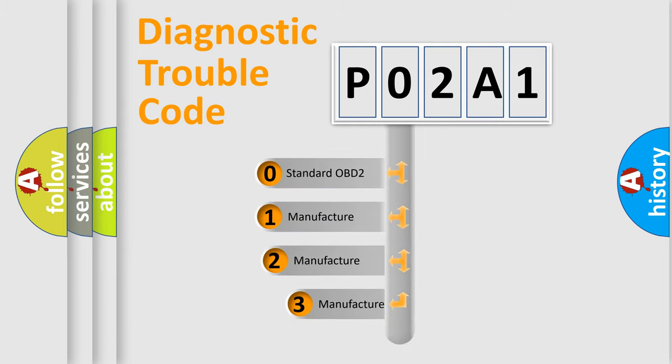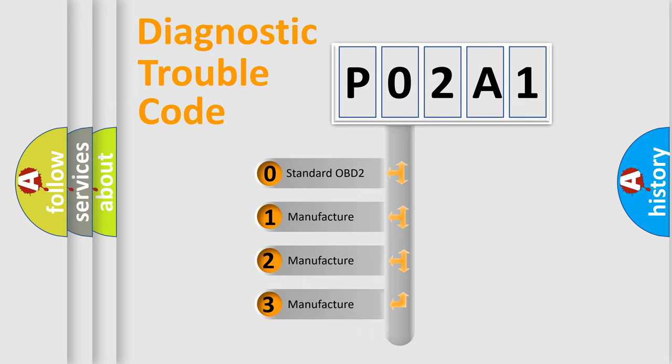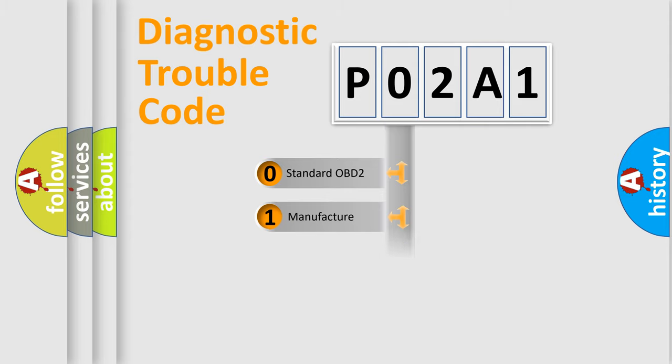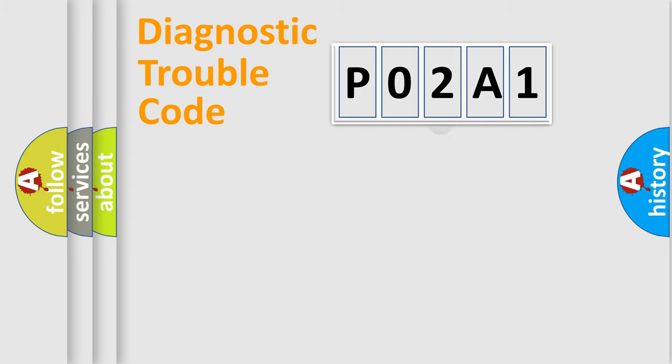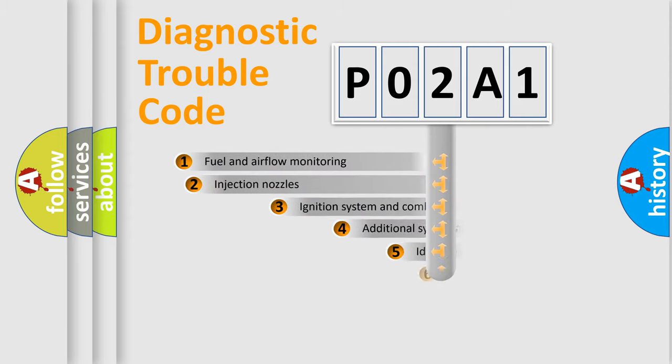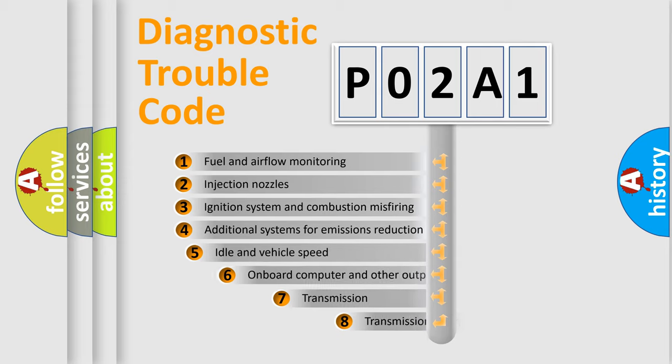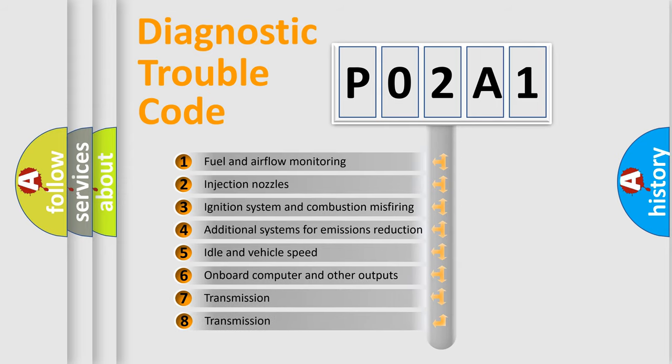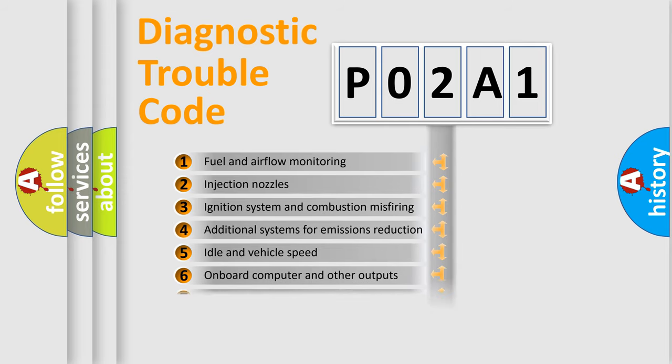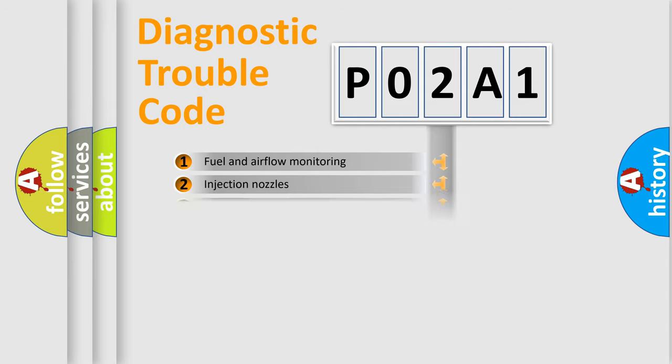If the second character is expressed as zero, it is a standardized error. In the case of numbers 1, 2, or 3, it is a more specific expression of the car-specific error. The third character specifies a subset of errors. The distribution shown is valid only for the standardized DTC code.